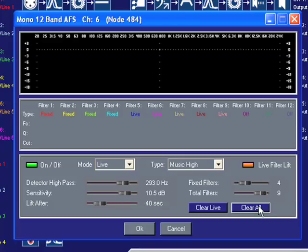The Clear Live button allows you to clear all set live filters. The Clear All button allows you to clear all filters, which includes the live and fixed type filters.